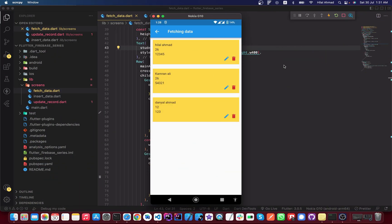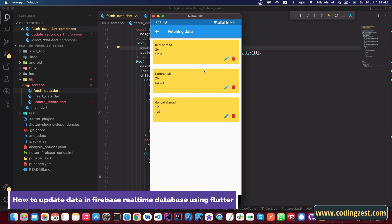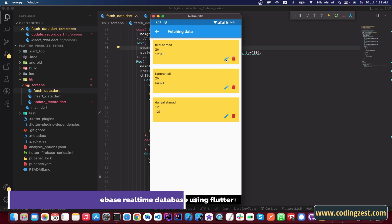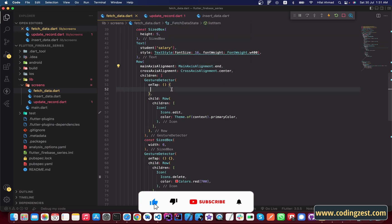Hi everyone and welcome to codingjust.com. In our previous video we fetched data from the Firebase database in our Flutter application. Now in this video I will show you how you can edit this data. We will implement a click on the blue edit icon, open a new screen, and update our data there. Let's start the tutorial.